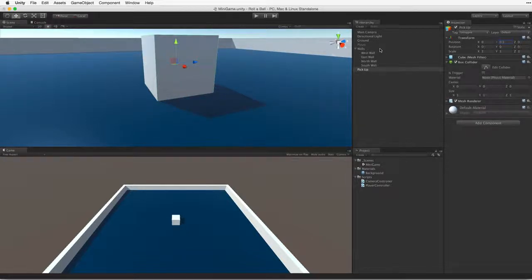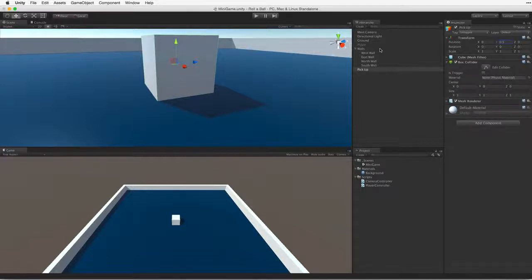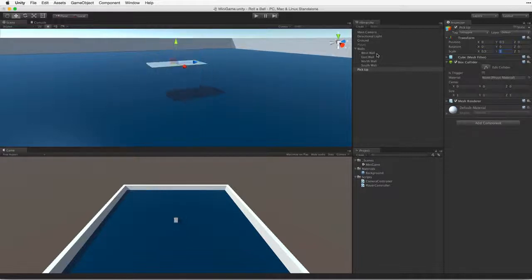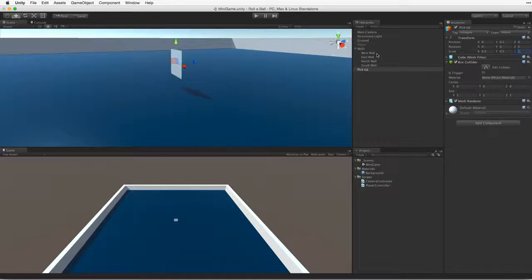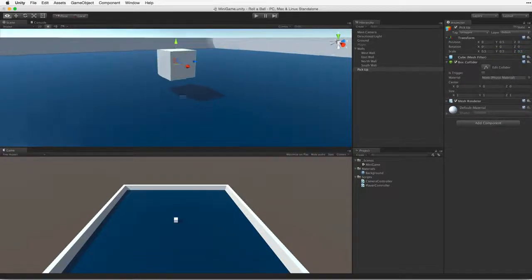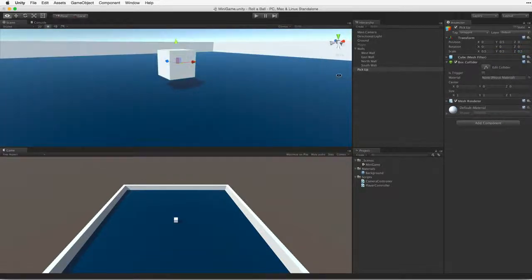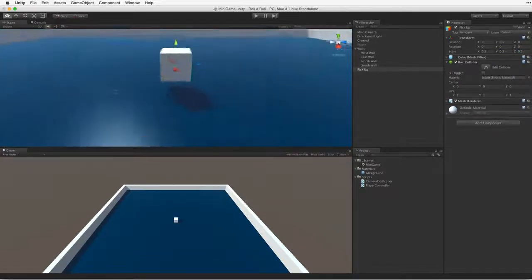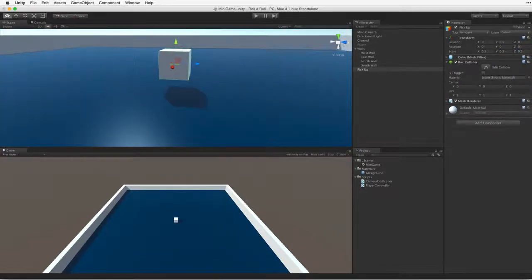This cube will be our pickup object. To be effective, it must attract the attention of the player. So let's make the cube more attractive. We will start by making it smaller. This will also give it the effect of floating above the play area. Both will help identify this object as special.